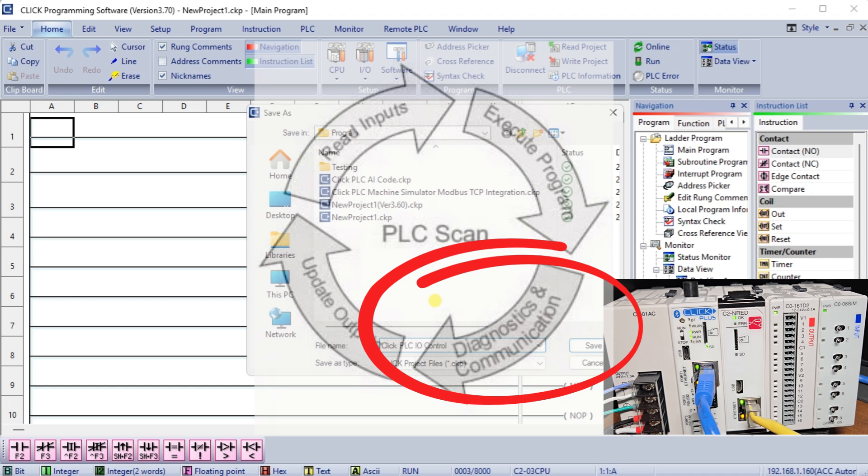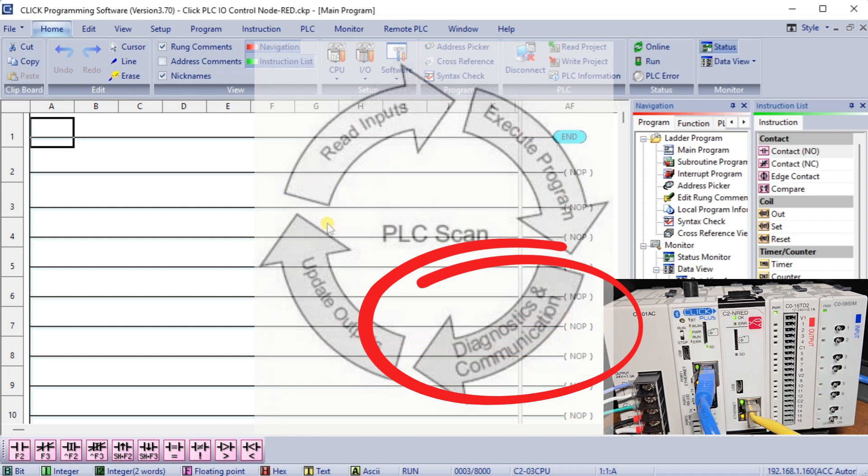Diagnostics: Lastly, the PLC performs diagnostics during the scan. This helps it identify any errors, faults, or unusual conditions that may need immediate attention.